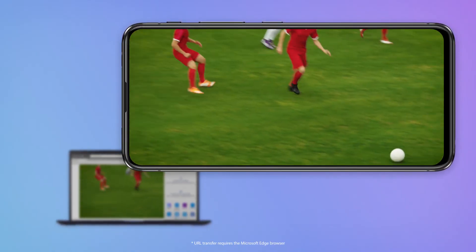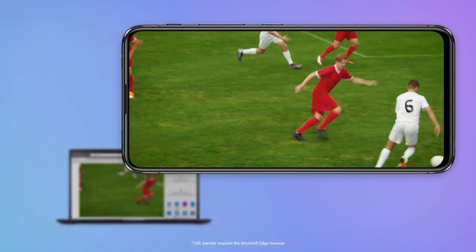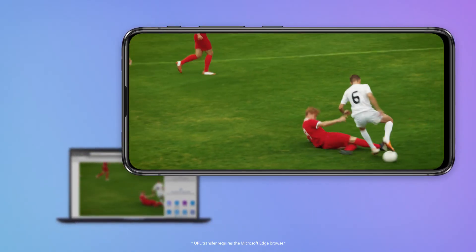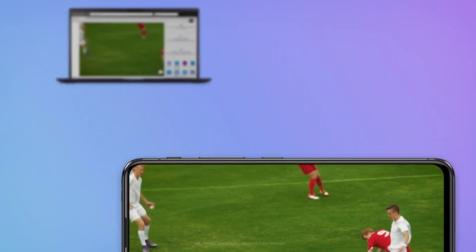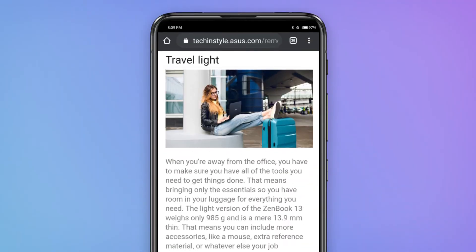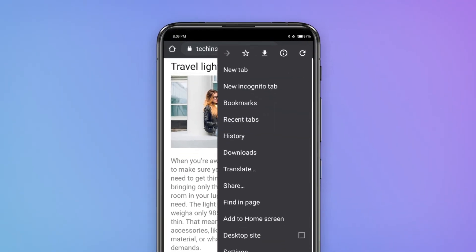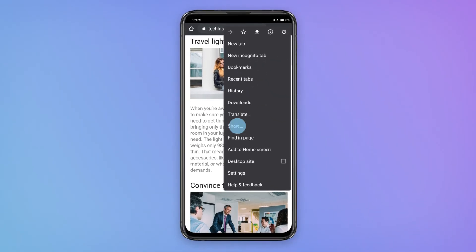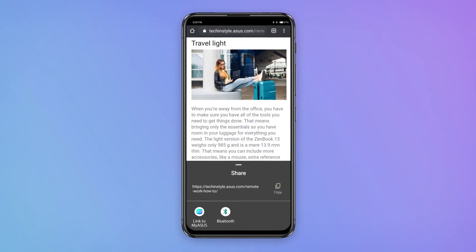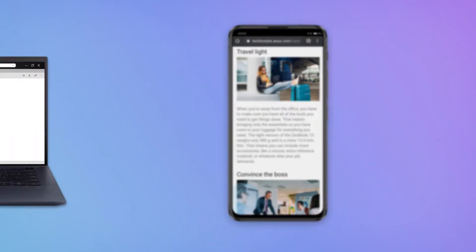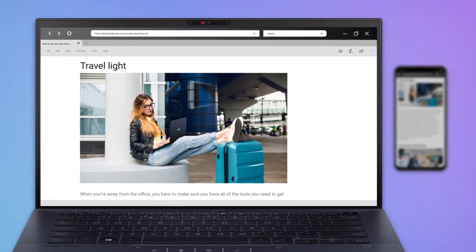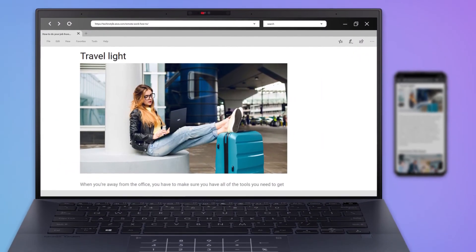The URL transfer function only works with the Microsoft Edge browser. You can also share links from your phone to PC, too. Perfect when you're reading an article on your phone but want to read it on a bigger screen.